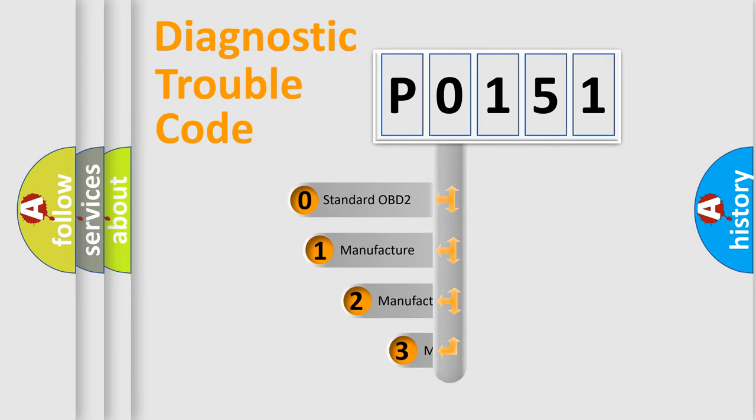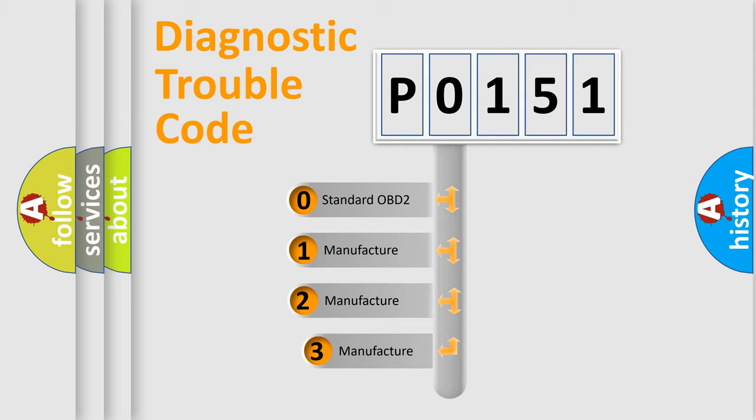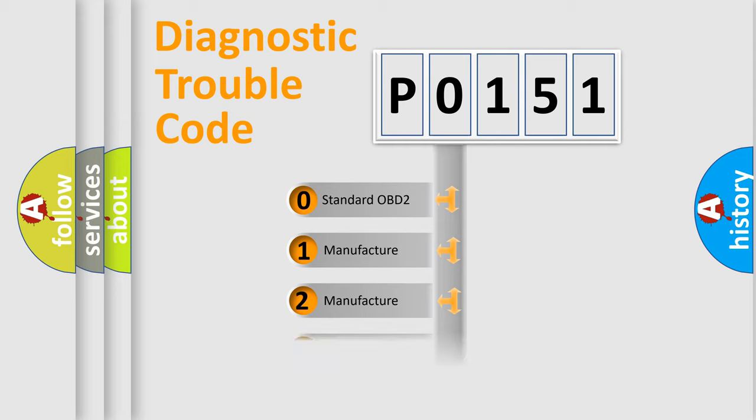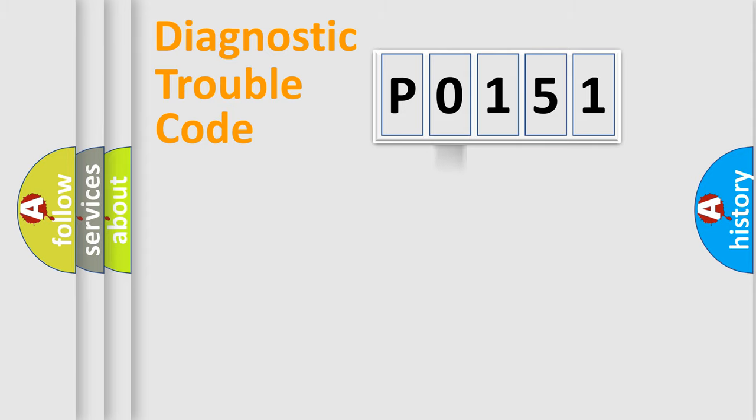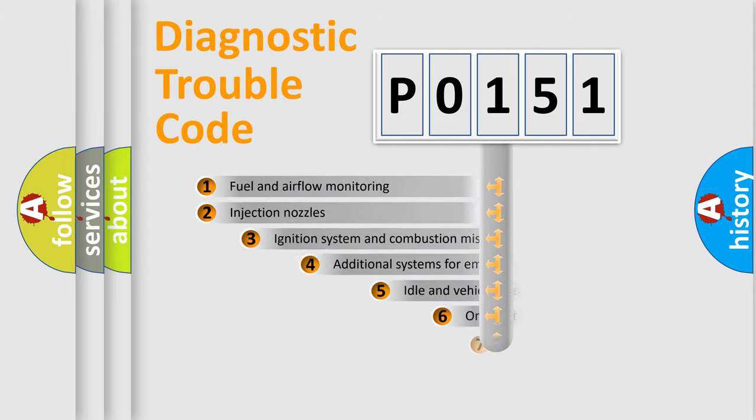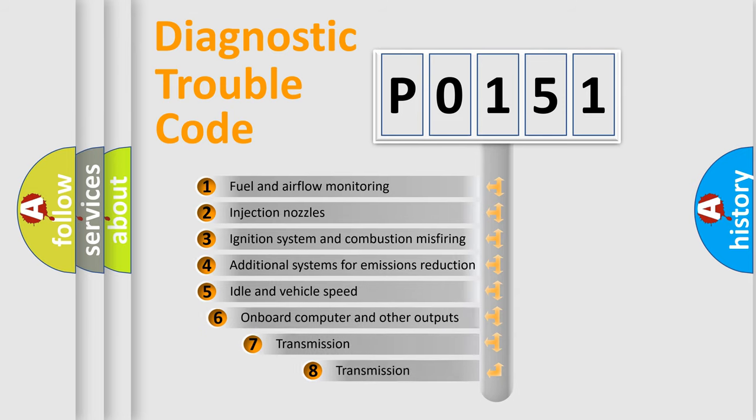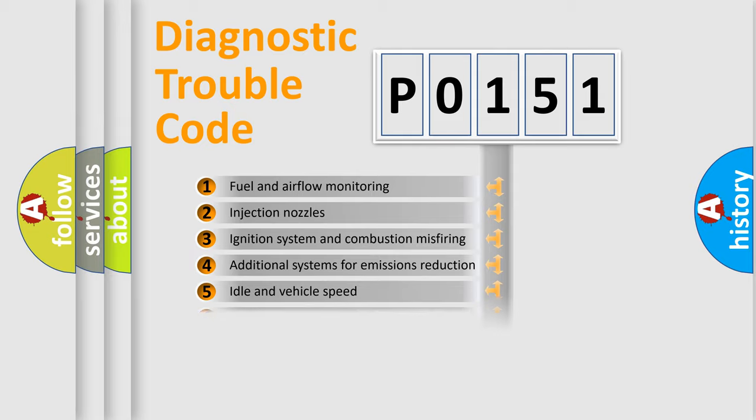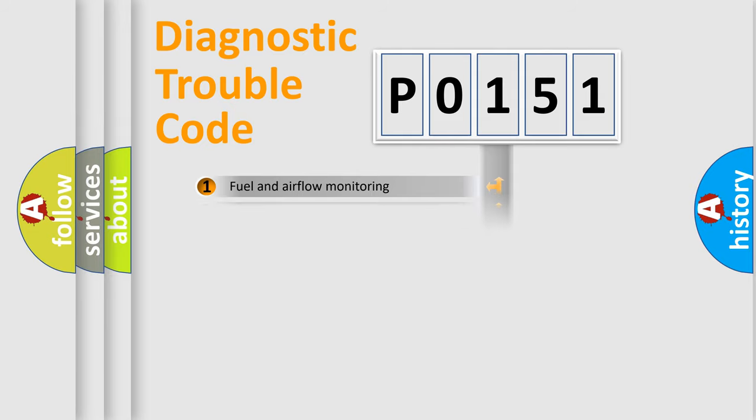If the second character is expressed as zero, it is a standardized error. In the case of numbers 1, 2, or 3, it is a manufacturer-specific error. The third character specifies a subset of errors. The distribution shown is valid only for the standardized DTC code.